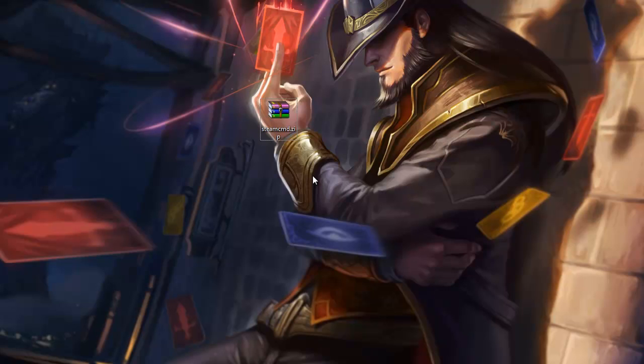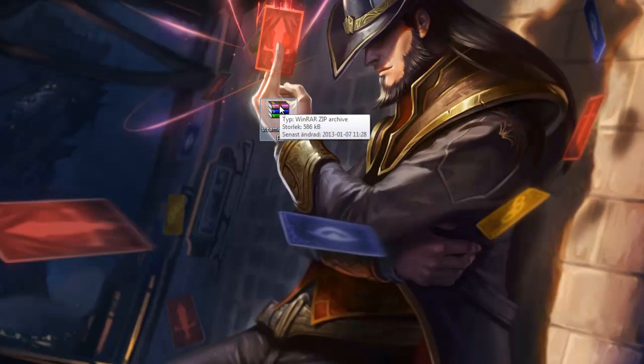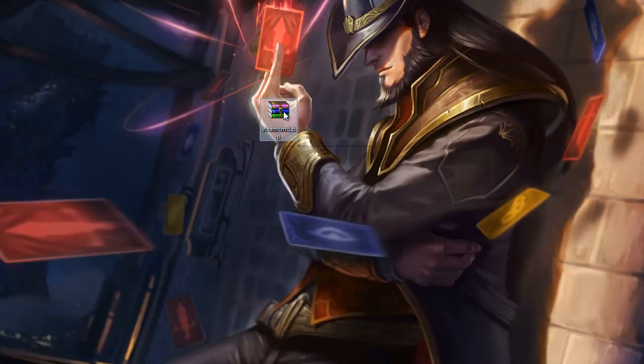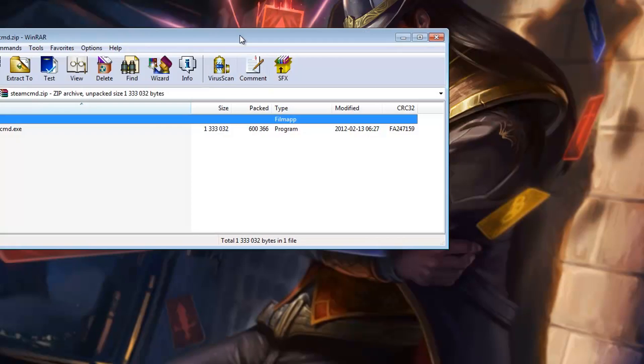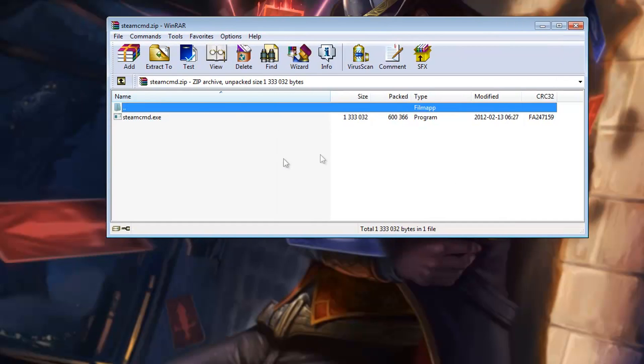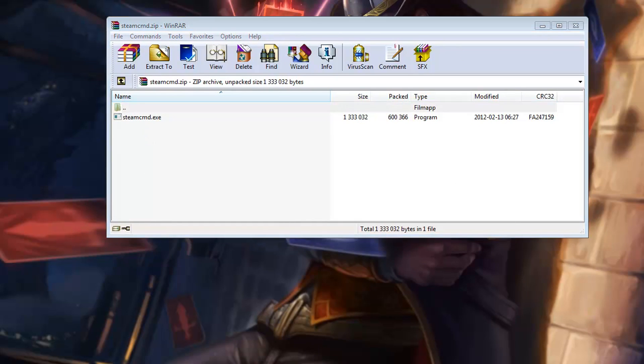You can go ahead and download Steam CMD, there is a download link in the description below. Once you have it, just go ahead and open it up and you will see the Steam CMD EXE.